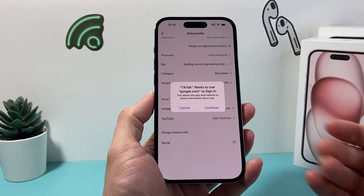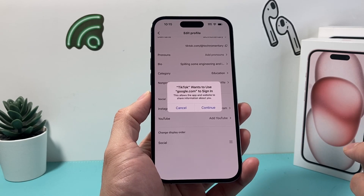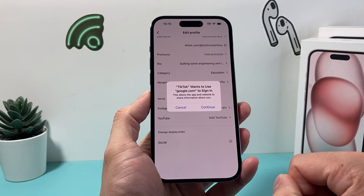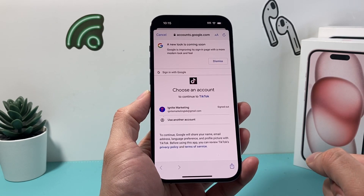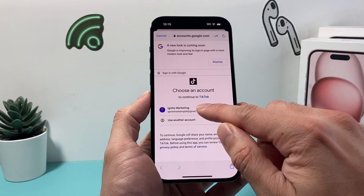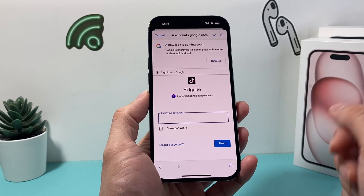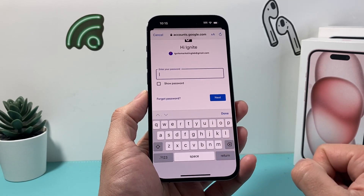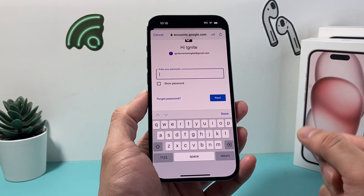We can click on Add YouTube. Now in order to add a YouTube social media onto your TikTok account, you'll need to continue and then sign in to your YouTube account so it can link it. For example, you can click on one that's already there or sign in to a different one.